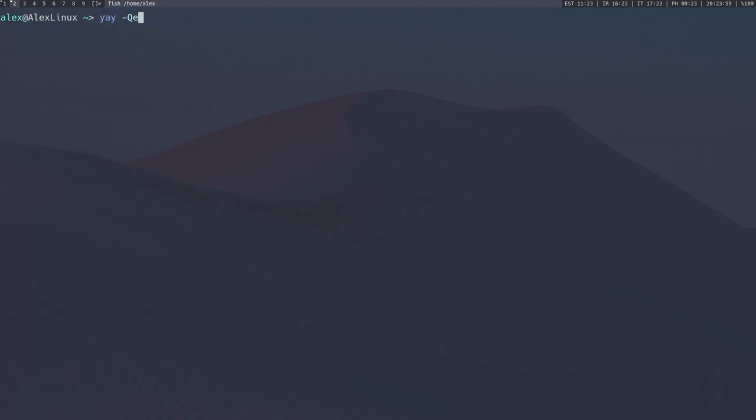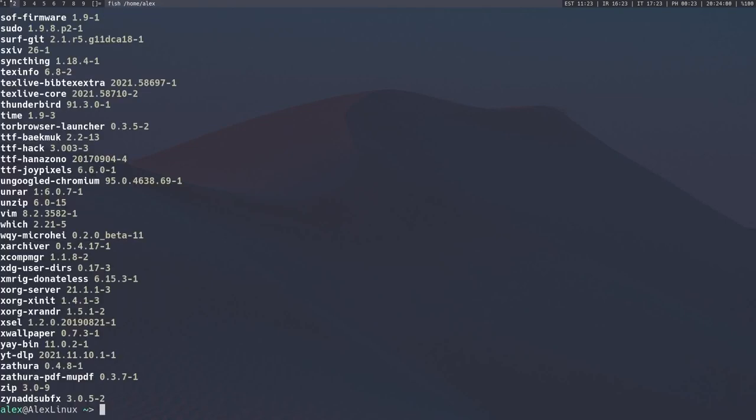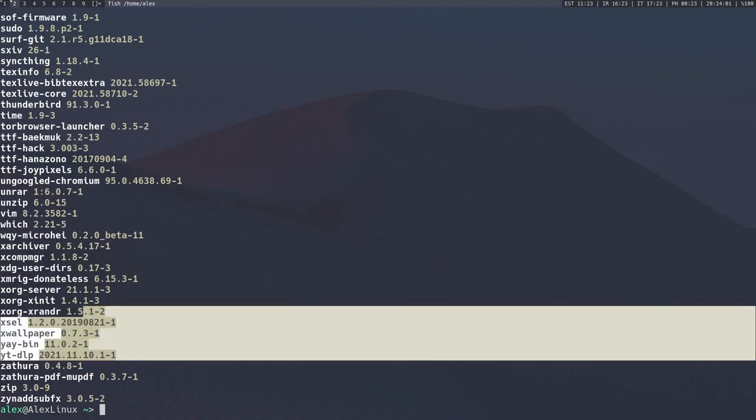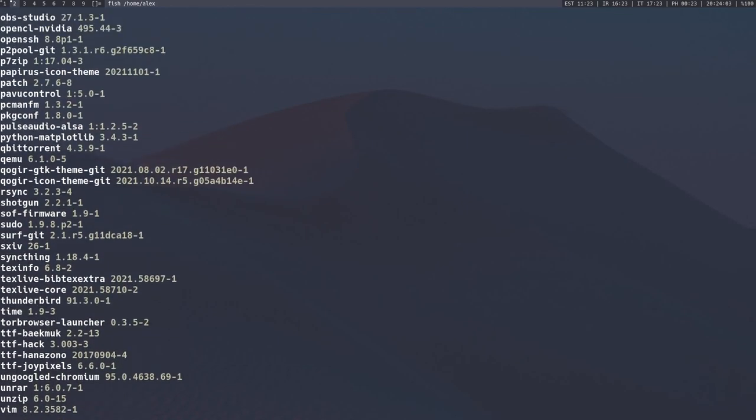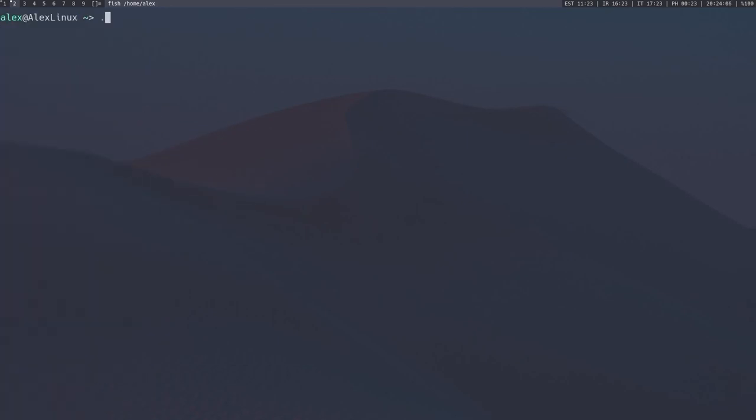Which would be once again, yay -Q, which remember lists everything, and sudo pacman -Qe does a similar thing. So this command over here, yay -Qe, is imperative to cleaning up your system.